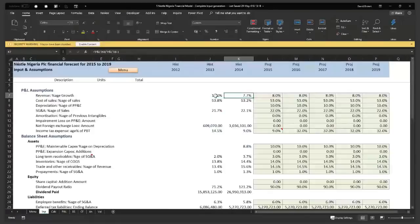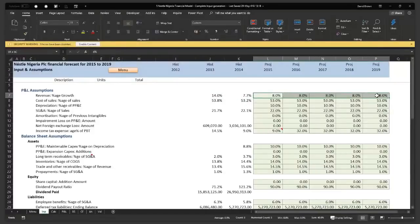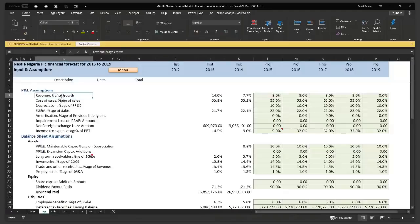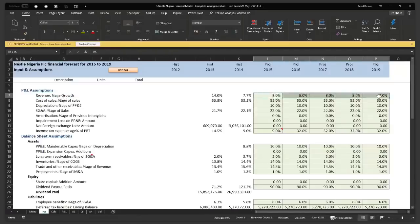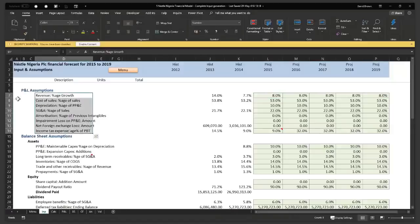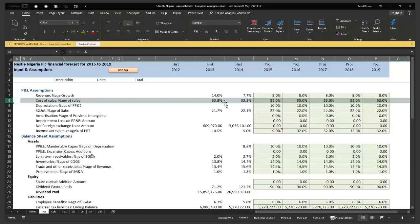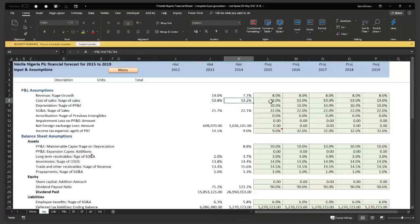At this stage of building your model, all you need to do is get the assumption driver. The driver for revenue is year-on-year growth — the actual figure you put in doesn't matter at this stage; you can put 10%, 20%, 15%. What matters is you have an assumption. For cost of sales, the driver is percentage of sales. Historically, cost of sales was 53.8% and 53.2%, so we decided to put 53%. For deferred tax liability where you don't have much information, you can simply assume the ending balance will be flat.